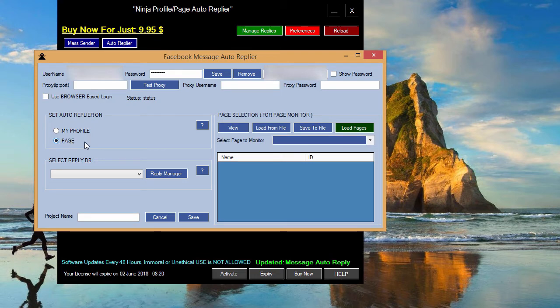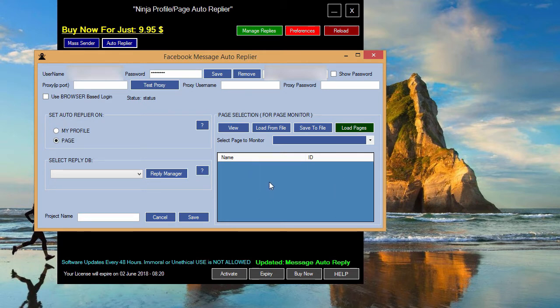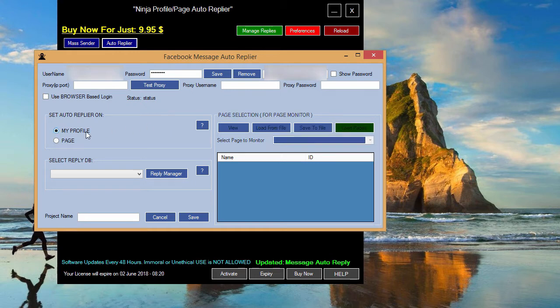Select page, click on load pages and all your pages you are an admin of will be loaded. You can then select them, unselect them and so on. But we will concentrate on the profile on our private account.